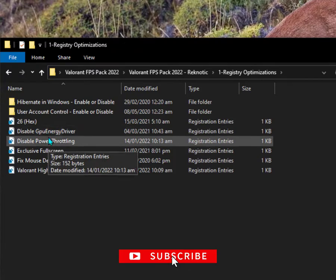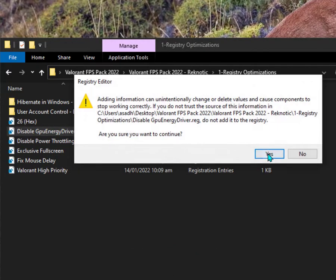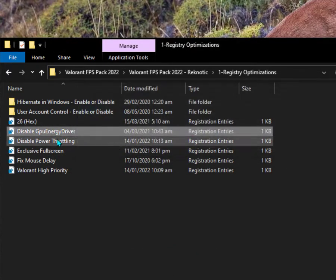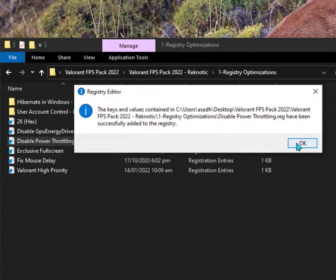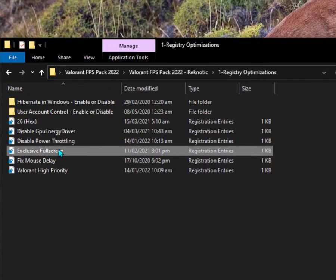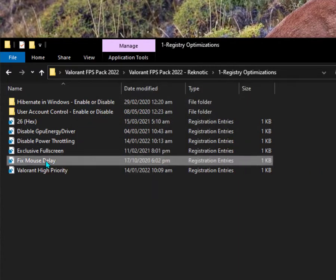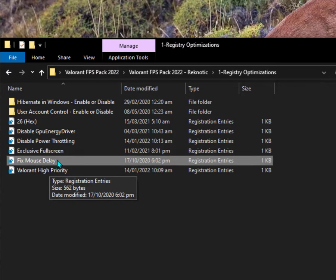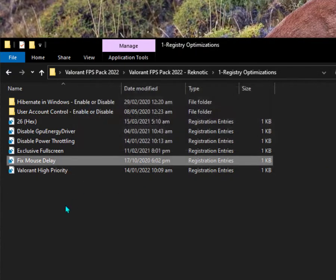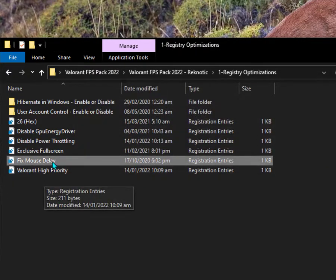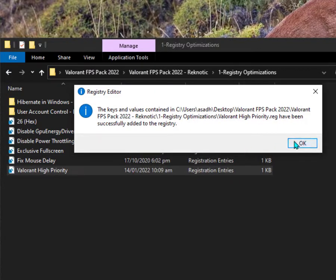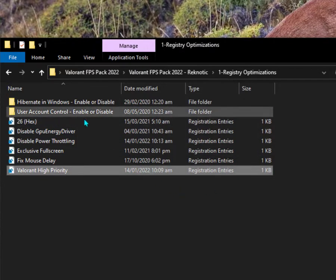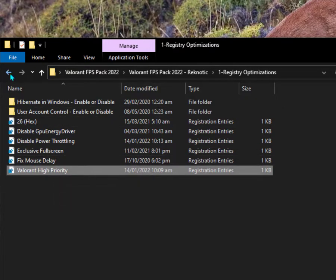Then disable GPU energy drivers, which will improve your GPU latency performance. Disable power throttling, that also works with your CPU. Exclusive full screen will provide you better smoothness. Fix mouse delay will definitely improve your mouse response time. The last one is Valorant high priority, which means whenever you launch your Valorant game it will automatically adjust to high priority, so this is important.